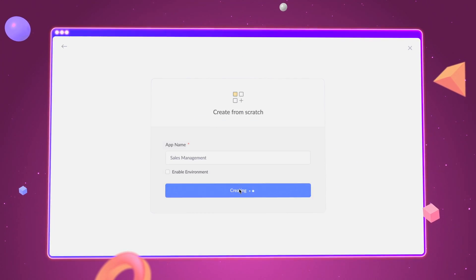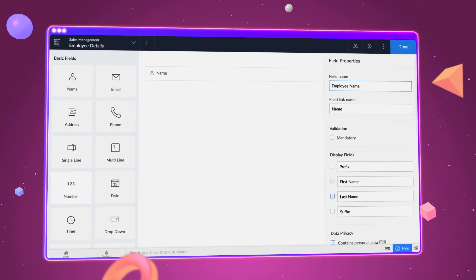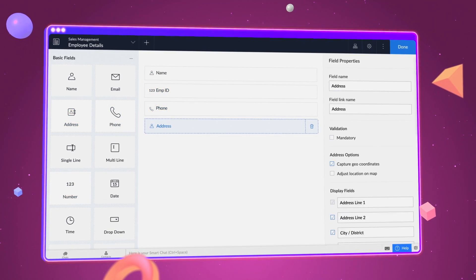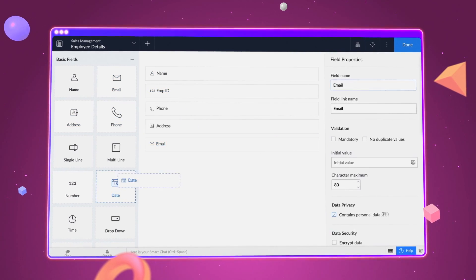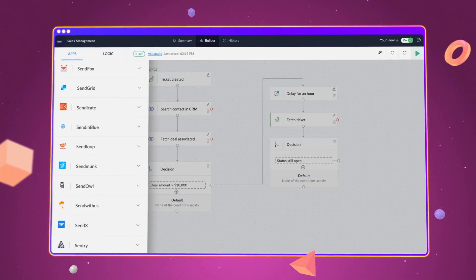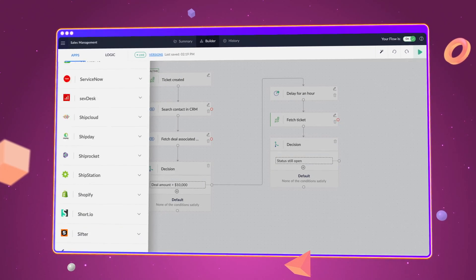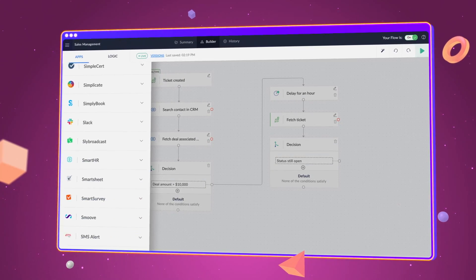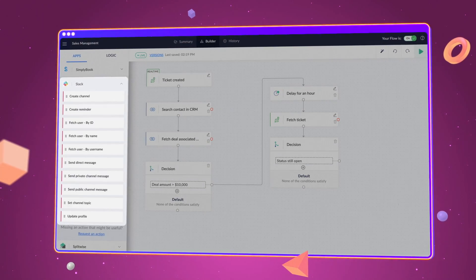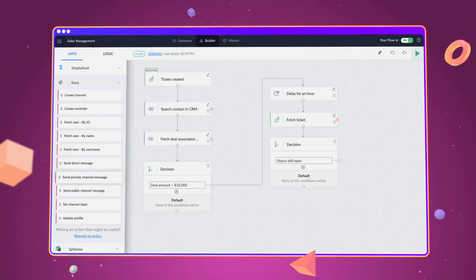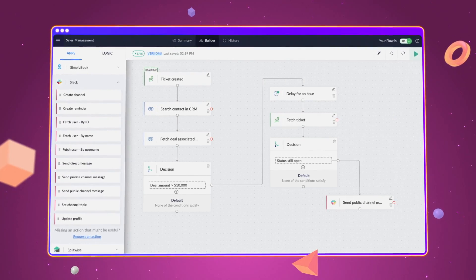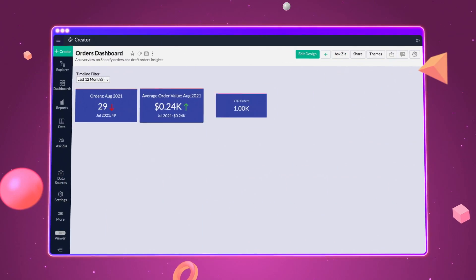Build custom applications for your unique business needs faster using our intuitive drag-and-drop interface. Integrate with an ecosystem of 500 plus applications and perform actions without needing to write a single line of code.